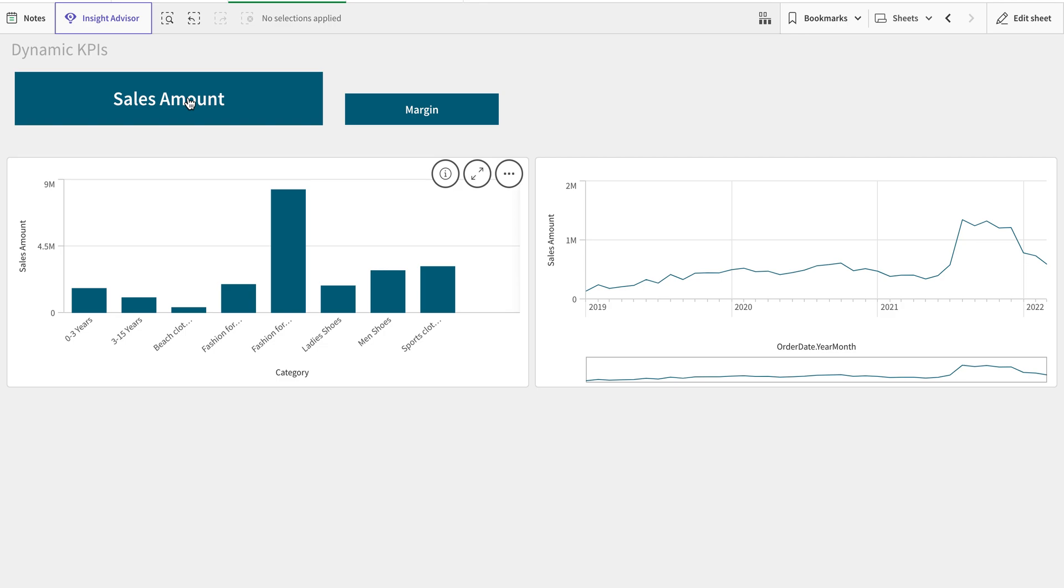Just one click and you can have as many charts, as many expressions. So on the runtime, the whole analysis will change for that particular expression. That's it for today, thank you.